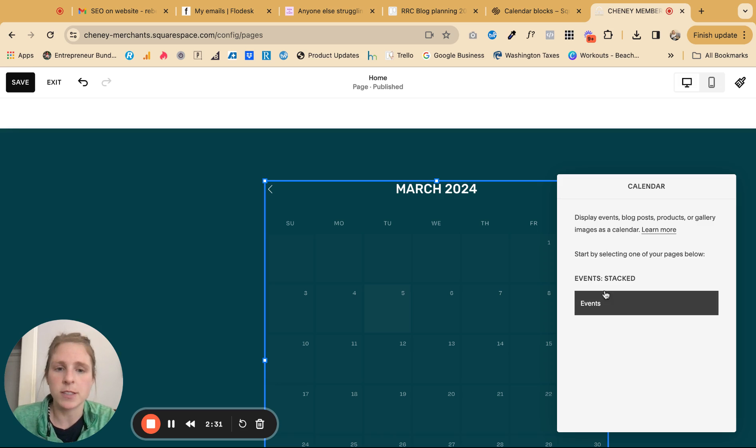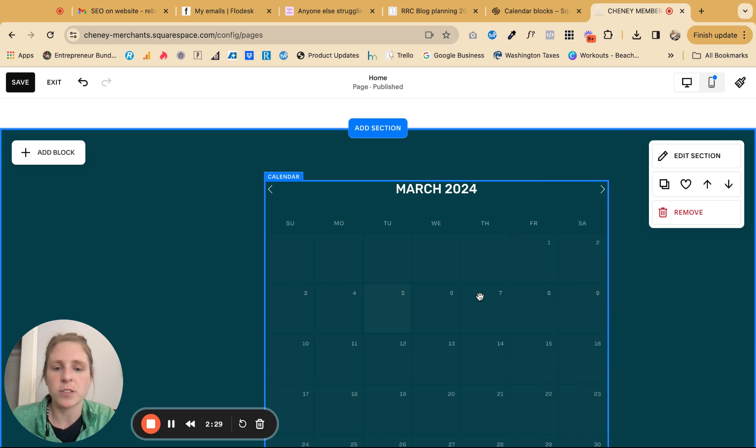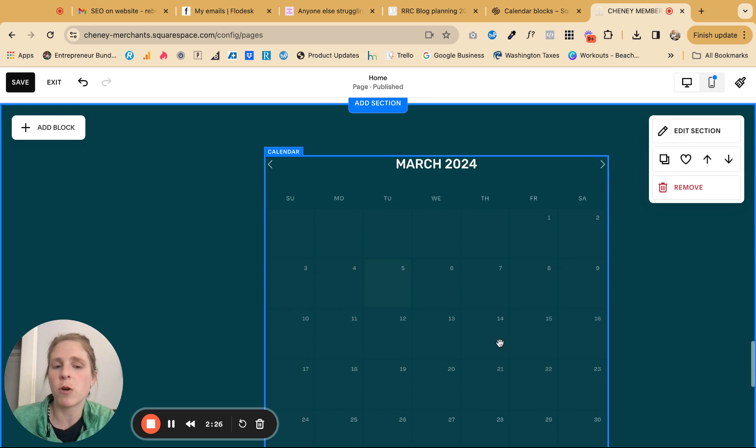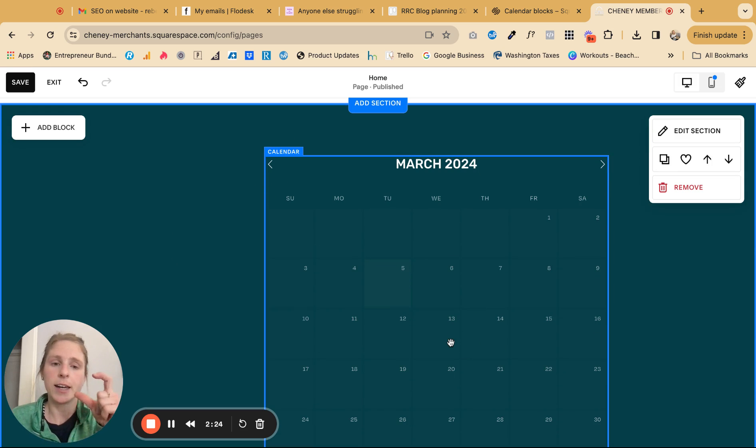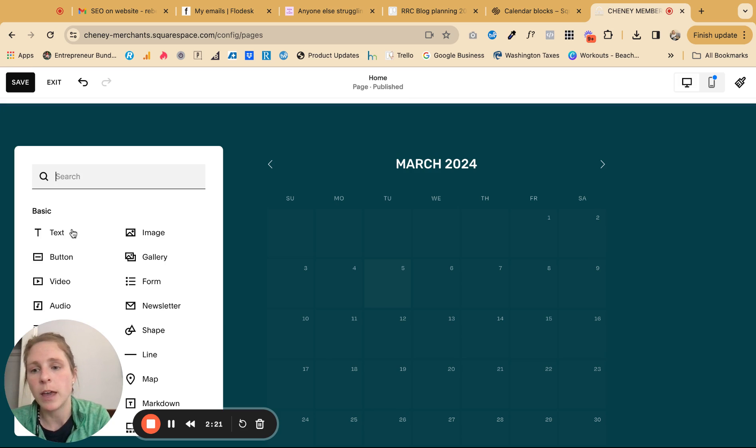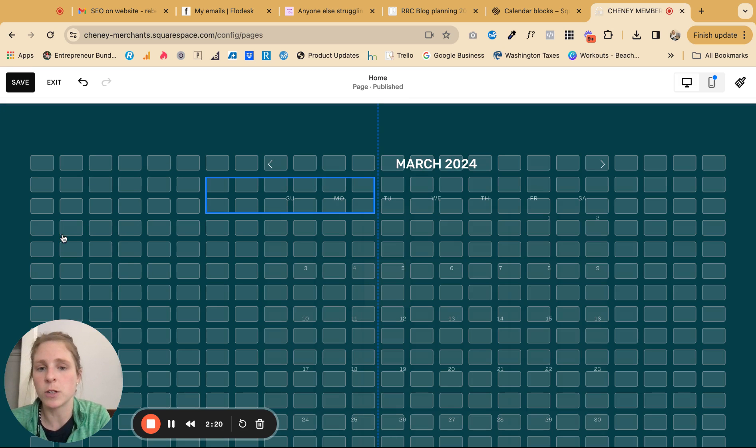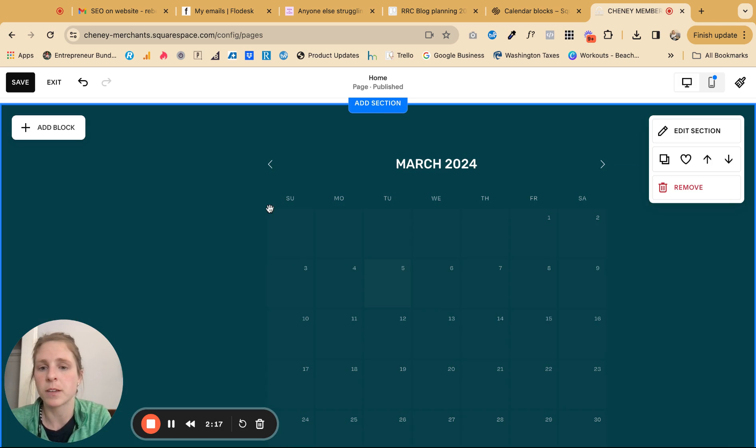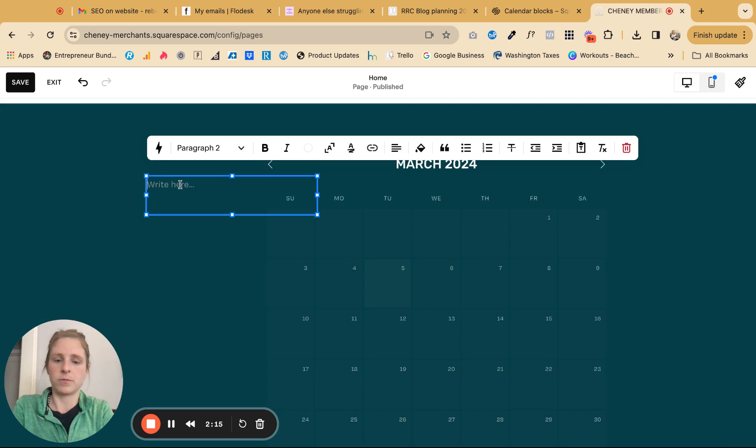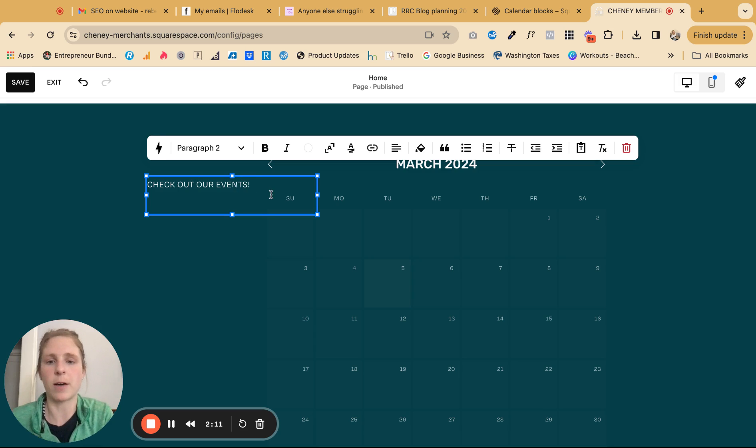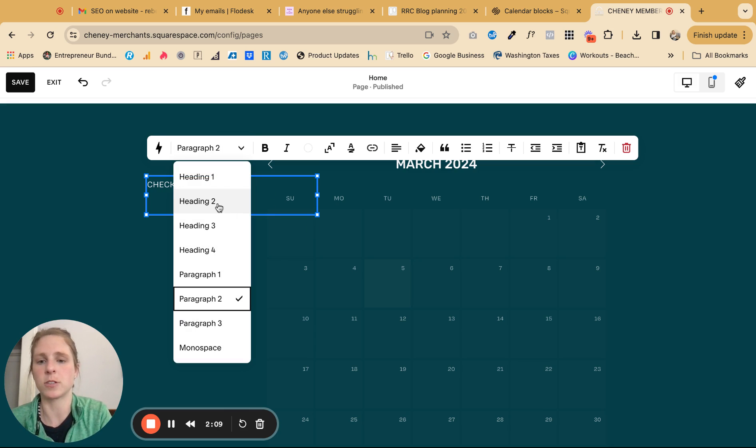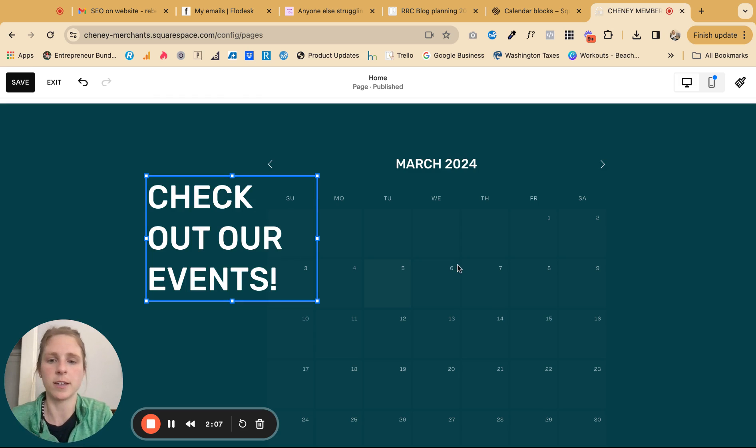And there's not an event in March, but if there was an event in March, it would show up with that picture that I had established. And then of course, if you want to add some text, you can do that. And you can drag that wherever you want. Highlighted, change the heading.